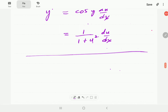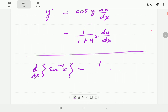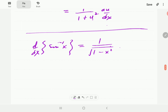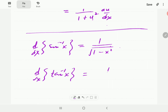What these formulas mean is that, for instance, the derivative of inverse sine x is simply 1 over square root of 1 minus x squared, and the derivative of inverse tangent x is 1 over 1 plus x squared. Because if u is x, then du/dx is just 1.